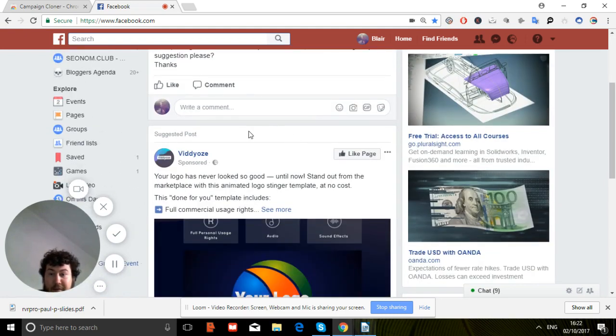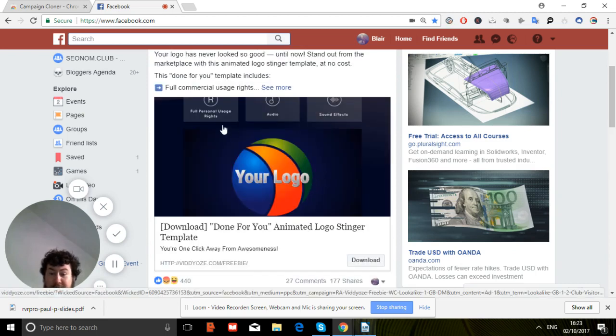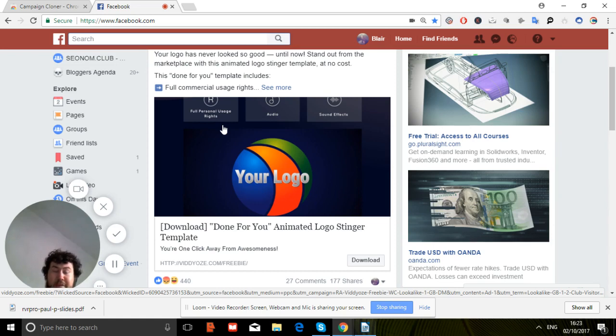See there, now we've got things for nice videos. See there, we've got one that's getting, let's be fair, it's got an okay amount of reactions: 440, 27 comments, 117 shares. So in fairness, that's not too bad.